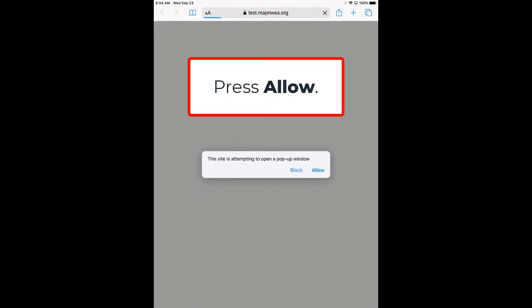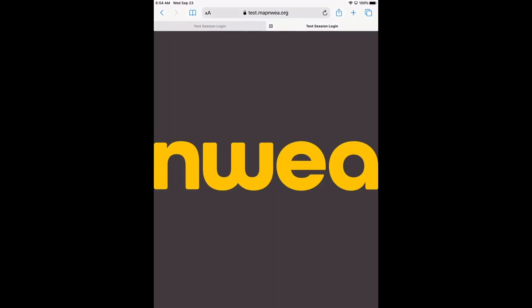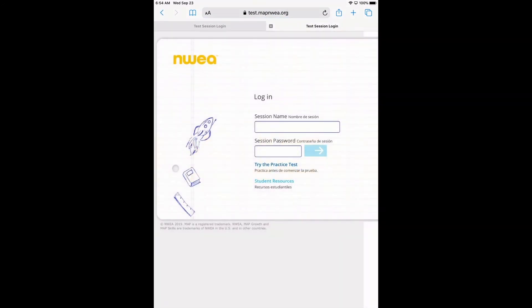It may pop up and still say that it's attempting to open a pop up window, allow, and then it should come up to this site. So this means that you won't get any of the screens that say that your screen resolution is not up to the minimum standards.